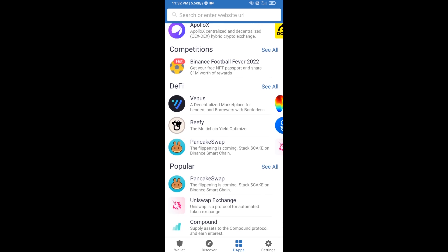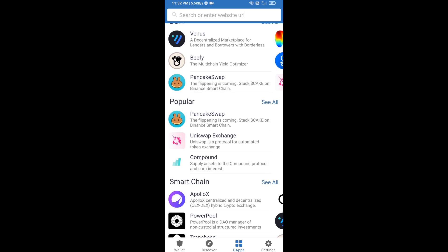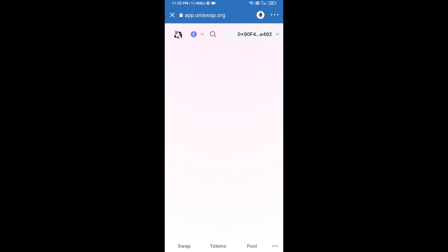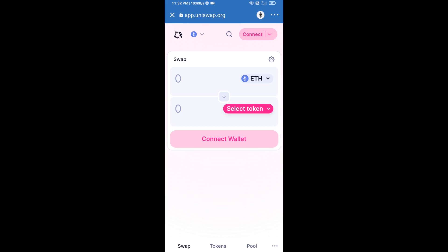Open Uniswap exchange — click on Uniswap exchange. After that, you will connect Uniswap exchange from Trust Wallet. Click on Connect Wallet.